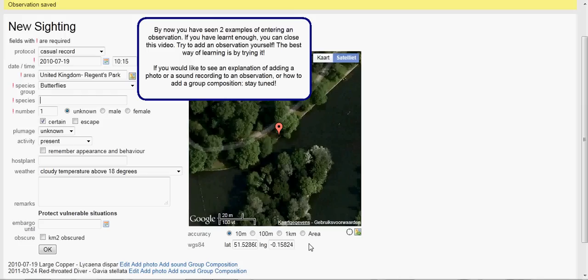By now you have seen two examples of entering an observation. If you have learned enough, you can close this video and try to add an observation yourself — the best way of learning is by trying it. If you would like to see an explanation of adding a photo or a sound recording to an observation, or how to add a group composition, stay tuned.